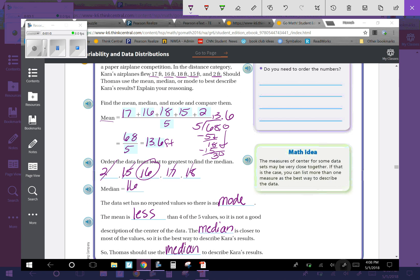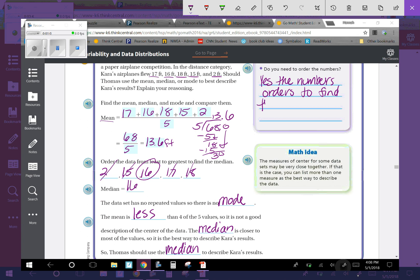Over here it says, do you need to order the numbers? You need to order the numbers to find the median, but not for the mean.